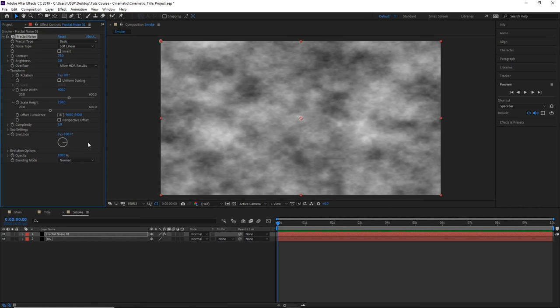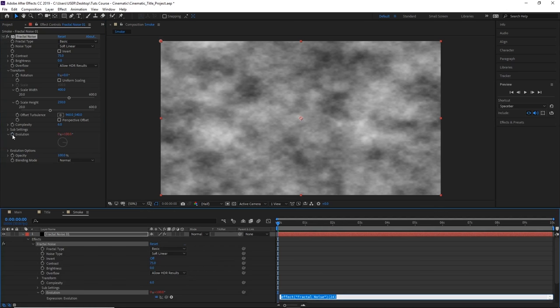Now in order to animate the loop, we need to Alt-click Evolution. Hold Alt on the keyboard and click on the stopwatch here.